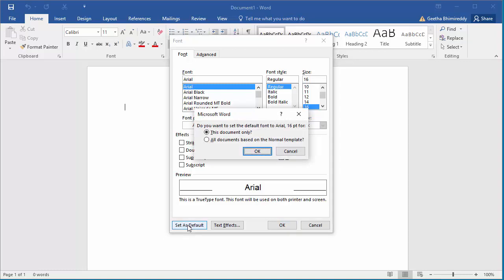Word prompts if you want to change the font only for this document or all documents based on the normal template. Select all documents based on normal template, then click OK to save the setting.